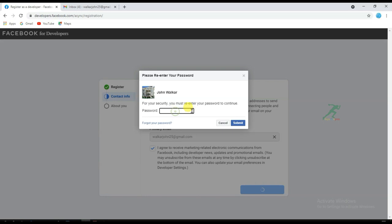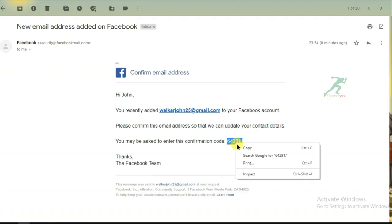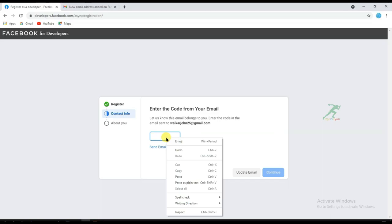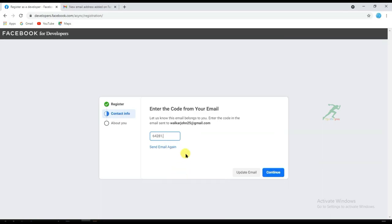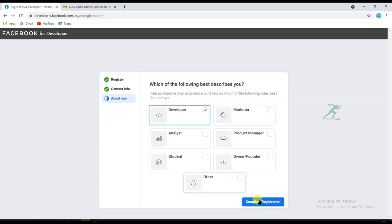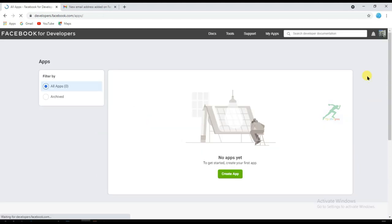Enter your Facebook password, then check your email to enter your confirmation code. Click Continue, select the Developer option, and click Complete Registration. Your Facebook Developer account has now been created.